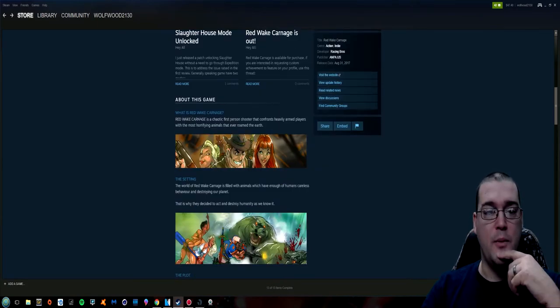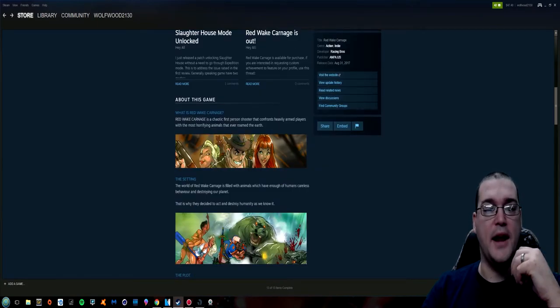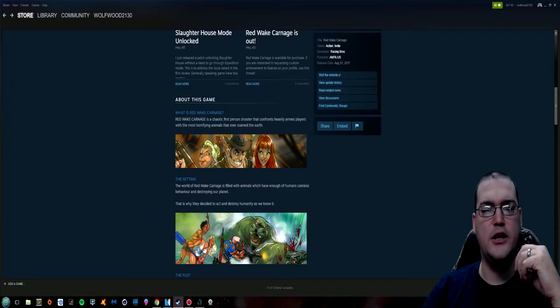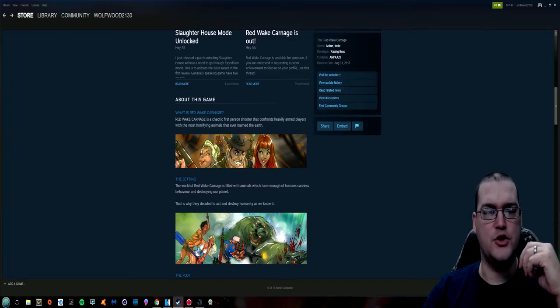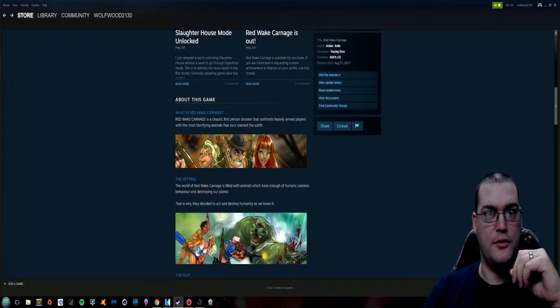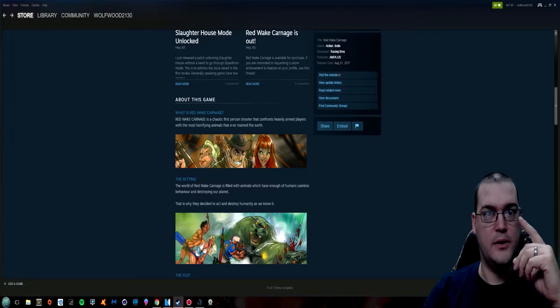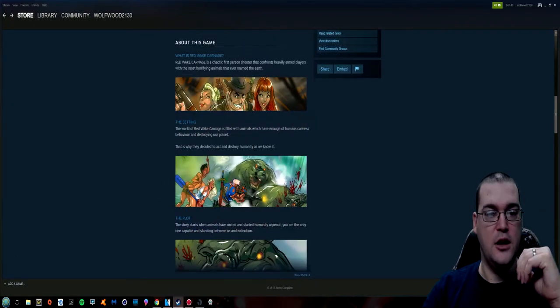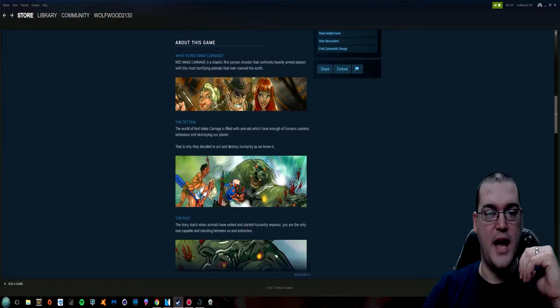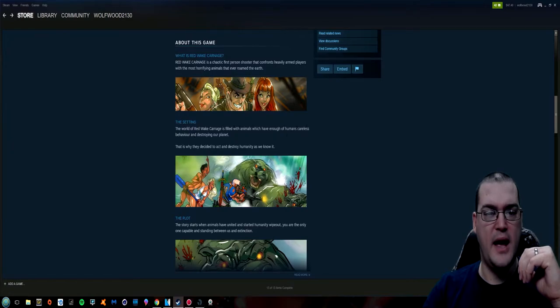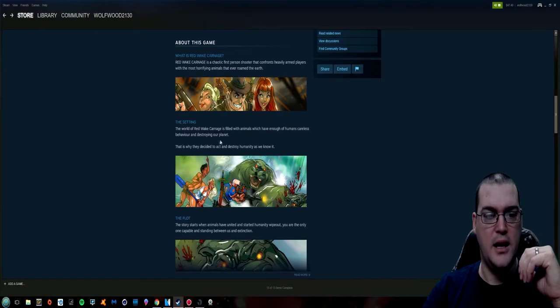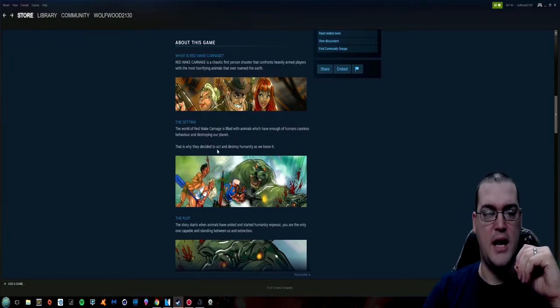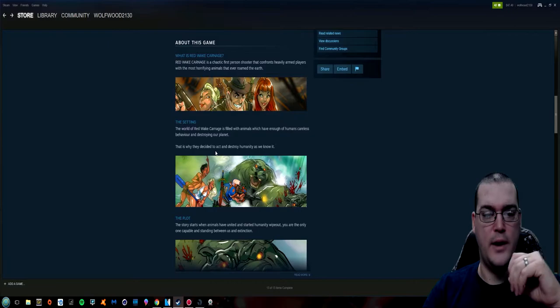Red Wake Carnage is a chaotic first person shooter that confronts heavily armed players with the most horrifying animals that ever roamed the earth. Penguins and giraffes included apparently. The setting. The world of Red Wake Carnage is filled with animals which have enough of humans careless behavior and destroying our planet. That is why they decide to act and destroy humanity as we know it.